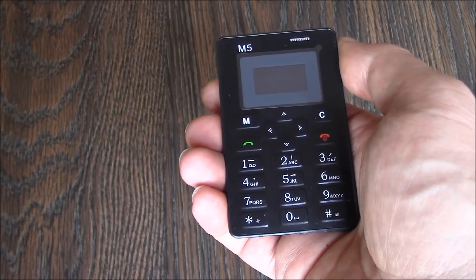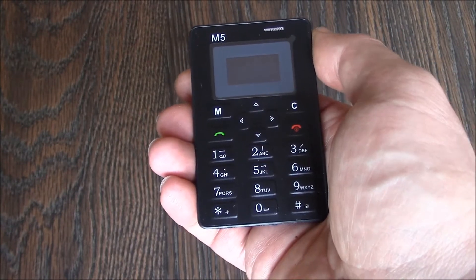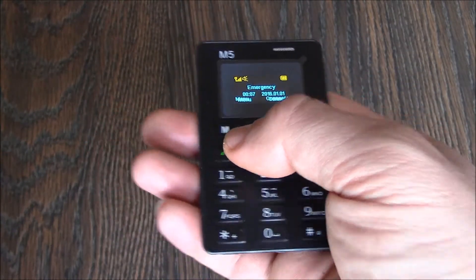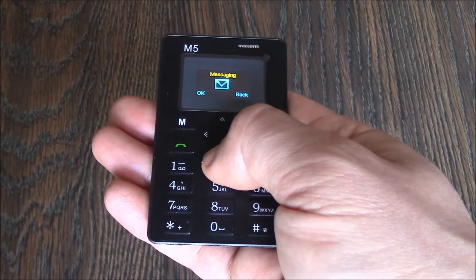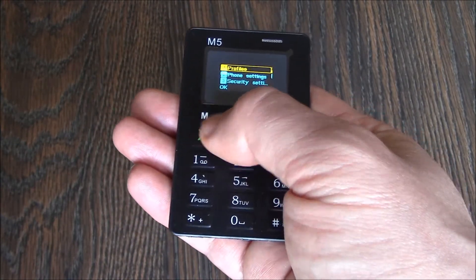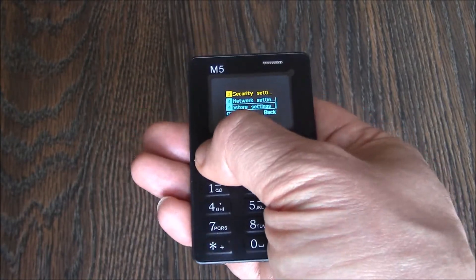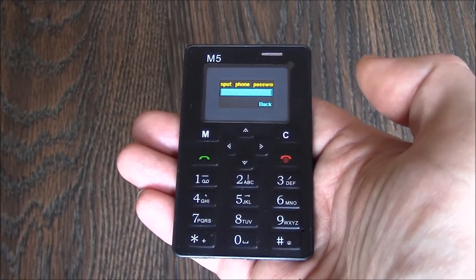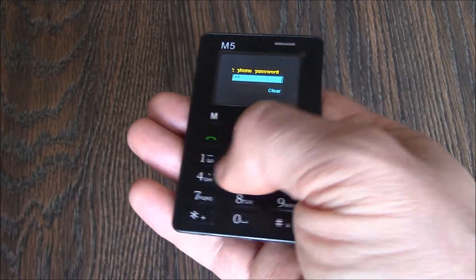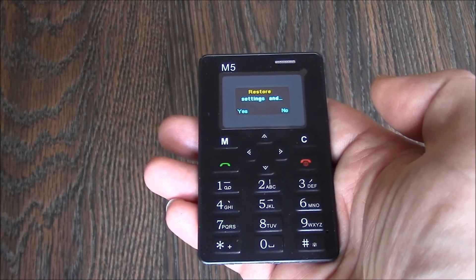In this tutorial I'm going to show you how to restore an M5 mini card phone to factory settings. Go to menu, then settings, then restore settings. The password is 1 1 2 2, then confirm yes.